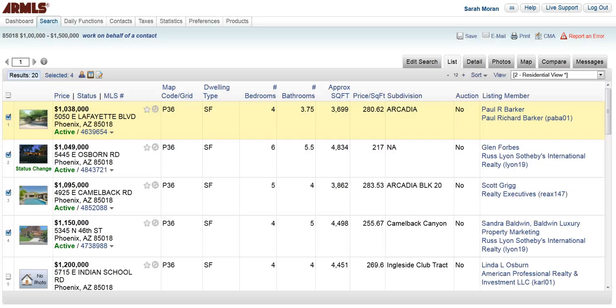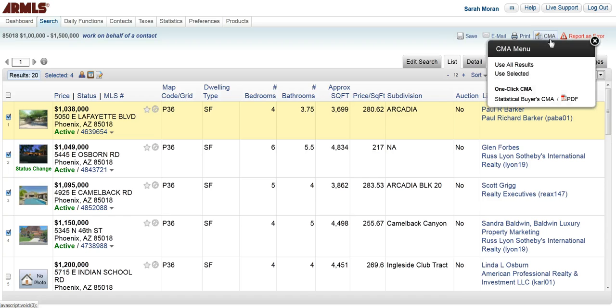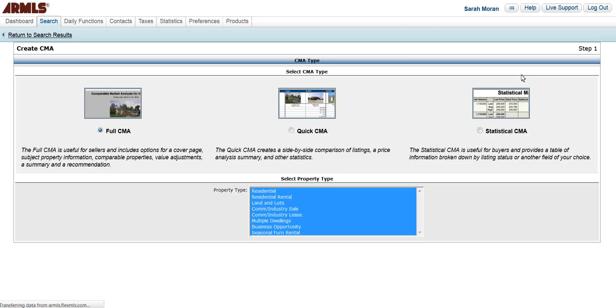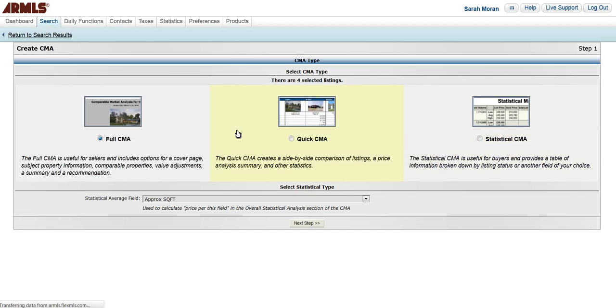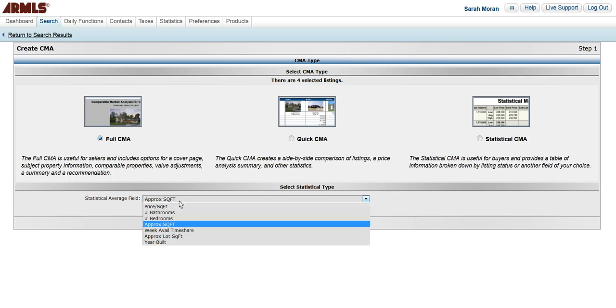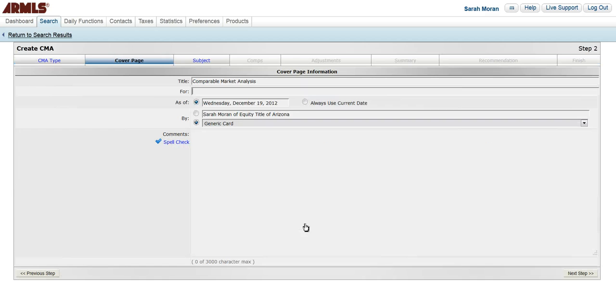I'm going to click back into the search results here and click on CMA again, and I am going to use the selected results. From here I can choose a full, a quick, or a statistical, which is what we just saw. I can use my statistical average field, and we're going to change that to price per square foot. I'm going to use the full CMA, and I'm going to click next step.